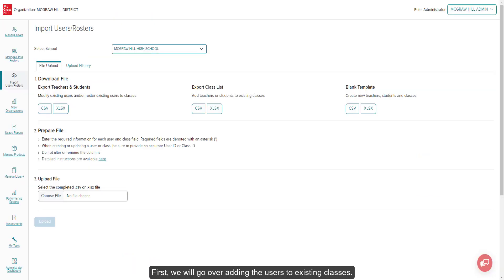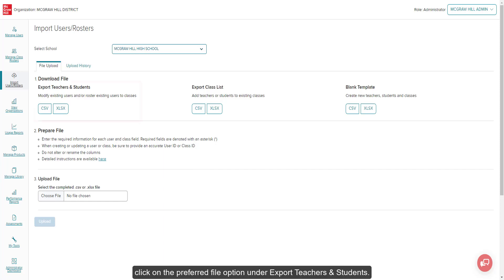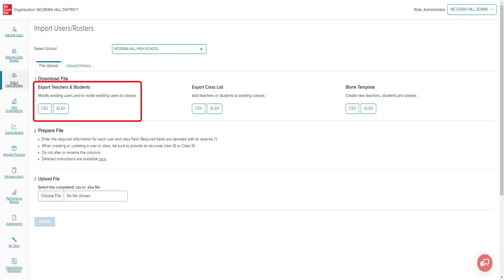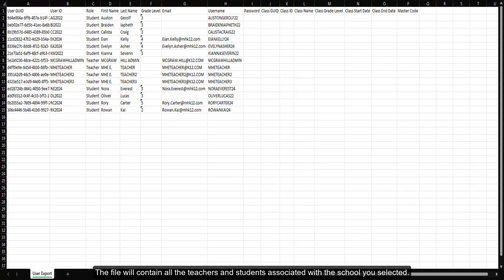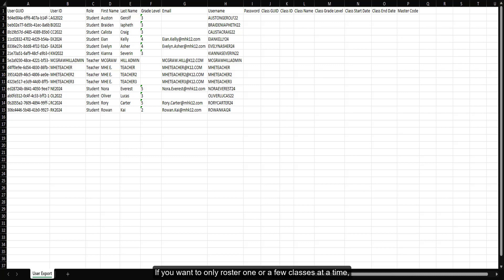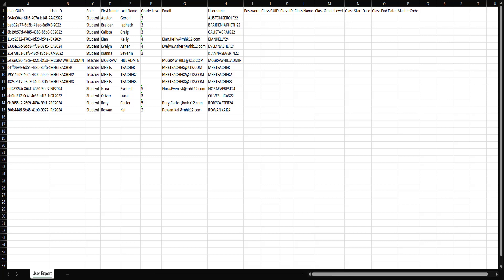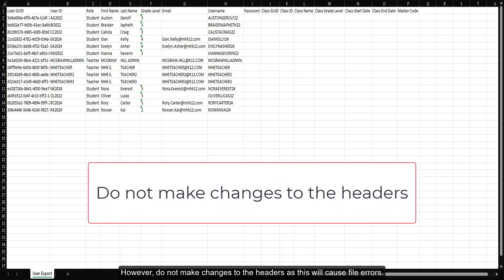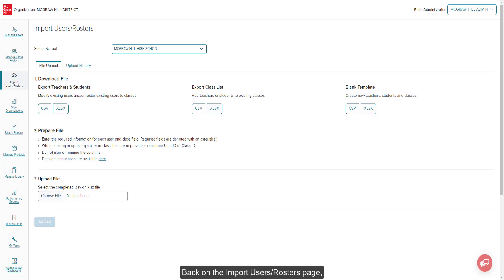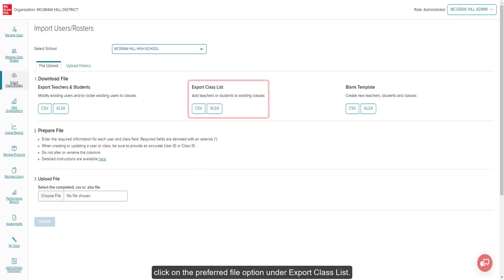First, we will go over adding the users to existing classes. On the Import Users Rosters page, click on the Preferred File option under Export Teachers and Students. The file will contain all the teachers and students associated with the school you selected. If you want to only roster one or a few classes at a time, you can delete teacher and student rows from the file. However, do not make changes to the headers as this will cause file errors.